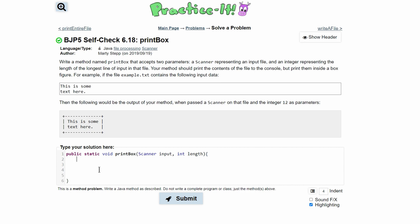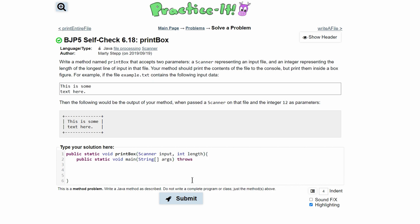Next, we're going to need a public static void main in here to run this. We write out public static void main with String arguments. Since we are opening a file example.txt, we need to have a throws FileNotFoundException just in case we cannot find the file.